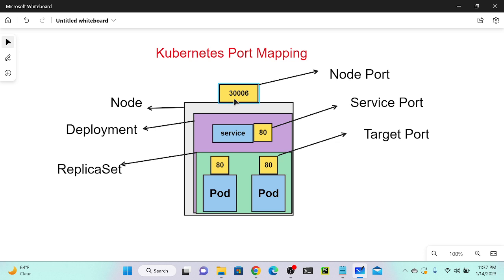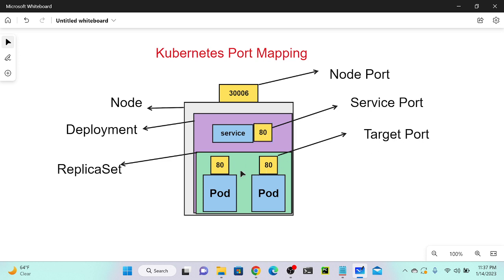In Kubernetes, we can only use ports in the range 30000 to 32768. I'm going to assign node port 30006, service port 80, and target port 80. It will also automatically act as a load balancer. Let's get into action so you'll have a clearer idea.